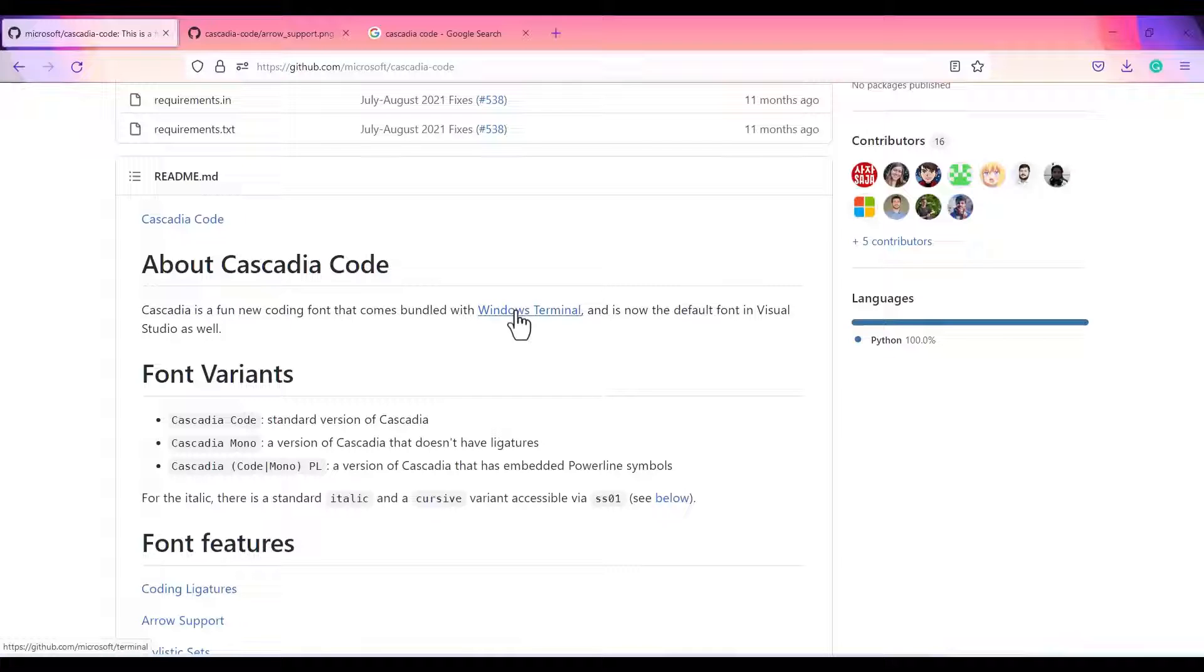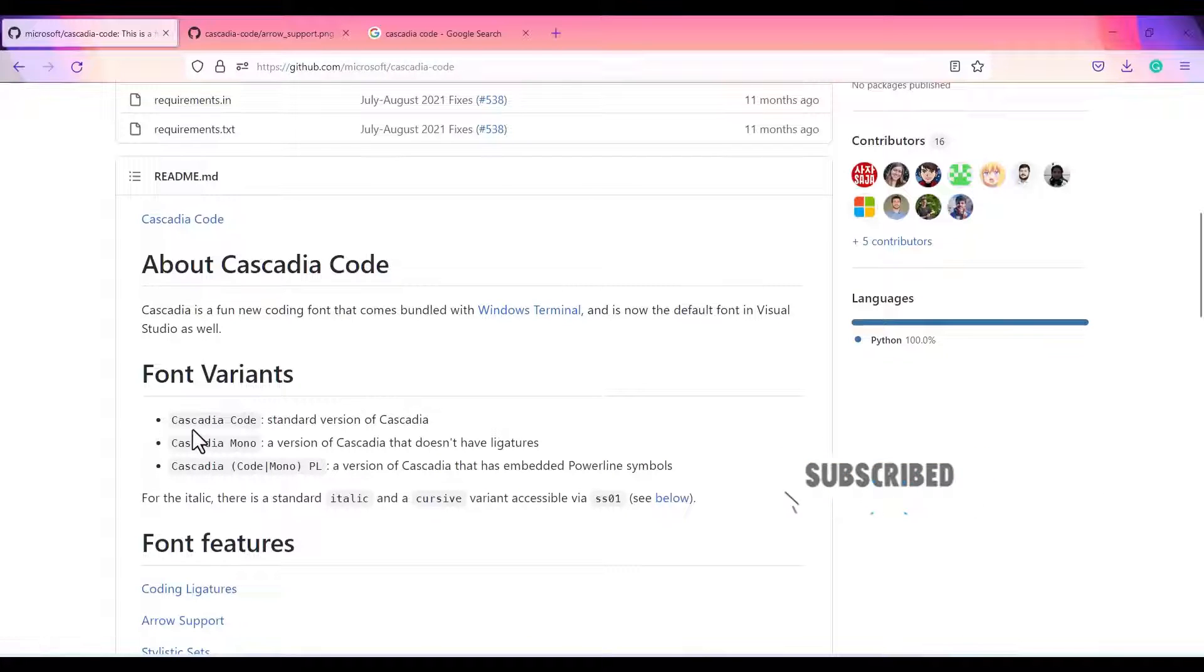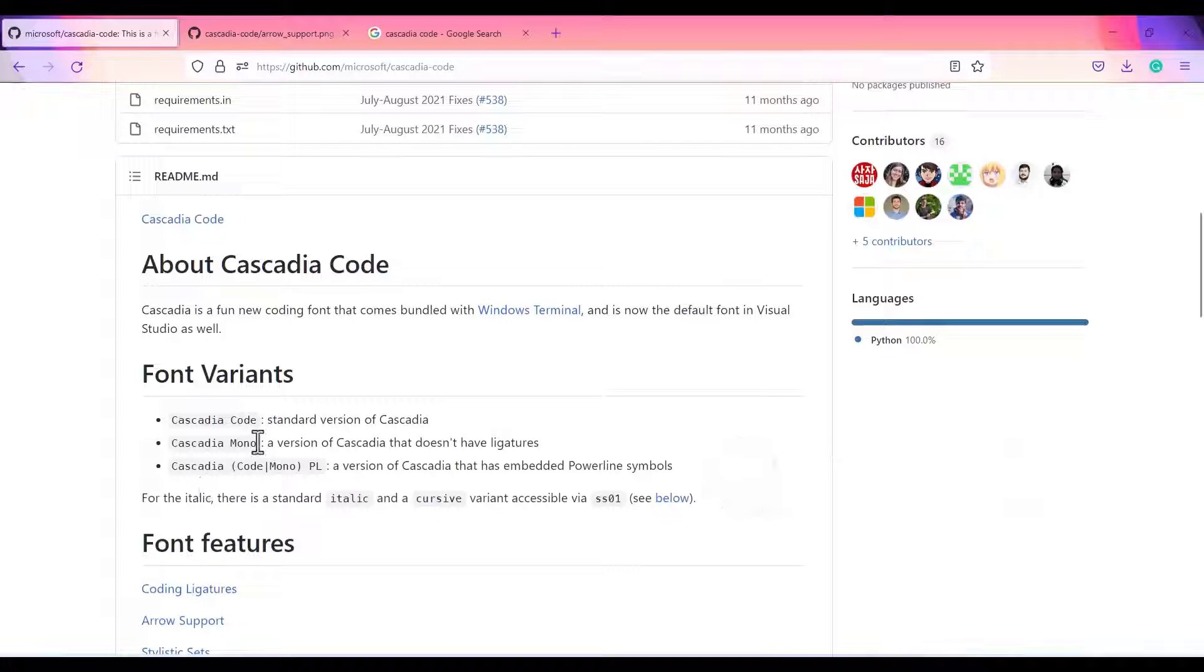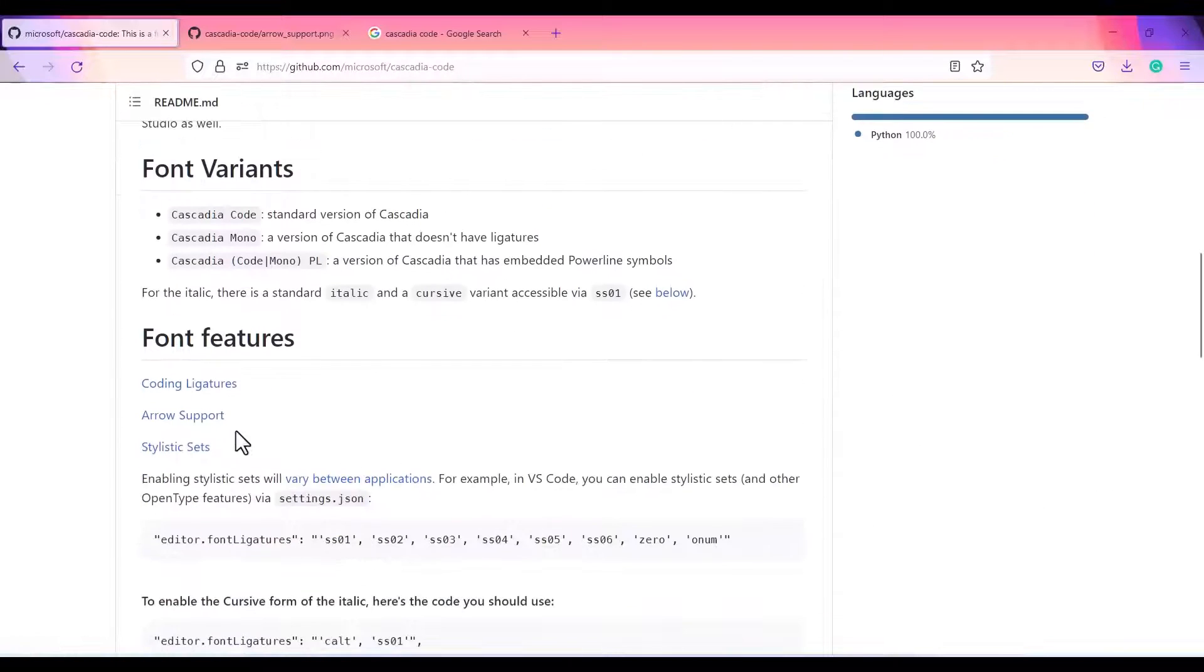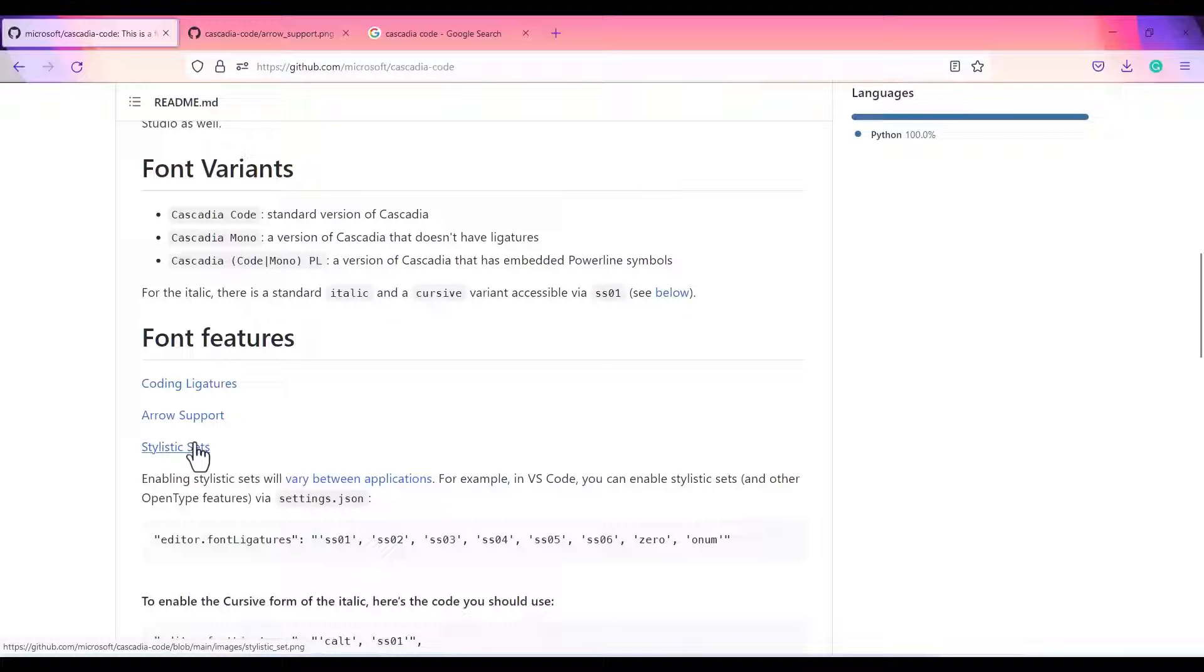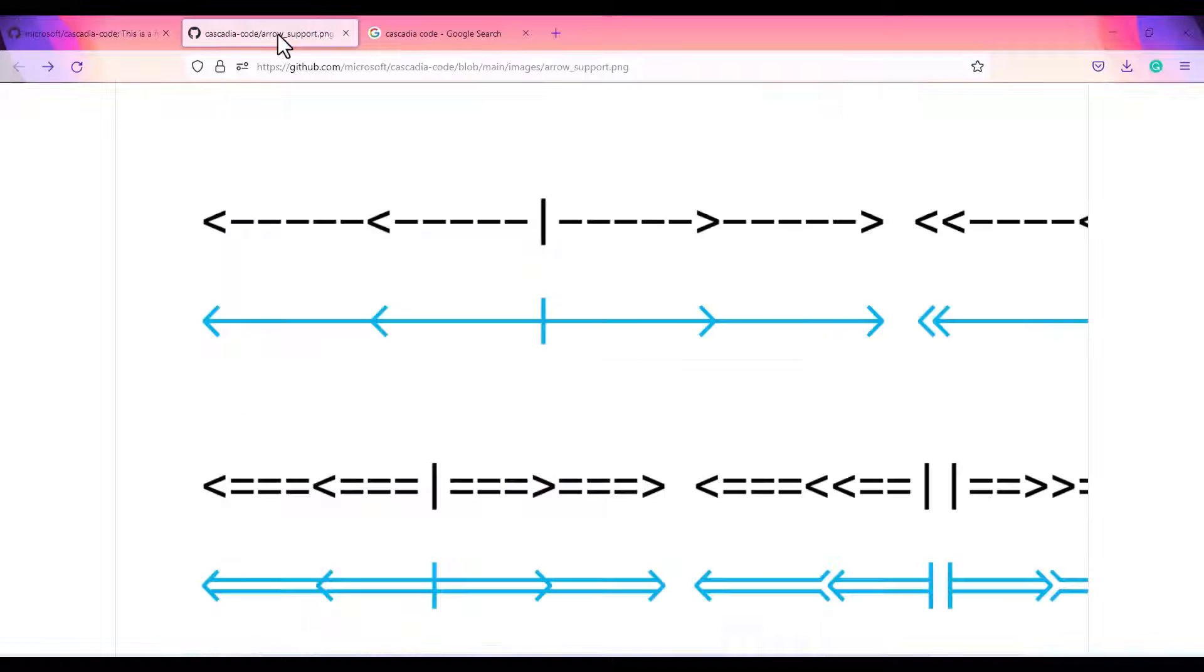This page also comes with the GitHub link and you can install it. By default, the font will be Cascadia Code. It supports three variants: Cascadia Code, Cascadia Mono PL, and Cascadia Mono. It also supports coding ligatures, arrows, and stylistic sets.